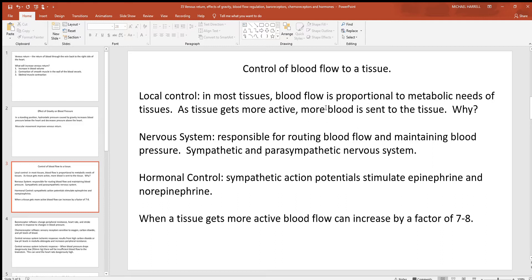When a tissue is not active, you see less blood flow. The nervous system has a lot to do with controlling blood flow — think about the sympathetic and parasympathetic divisions with epinephrine, norepinephrine, and acetylcholine. When the sympathetic division is activated in that fight-or-flight response, blood vessels dilate into things like skeletal muscles, the heart, and lungs. At the same time, it constricts blood vessels going to other things you're not using at that time. Parasympathetic tends to work in the opposite way.